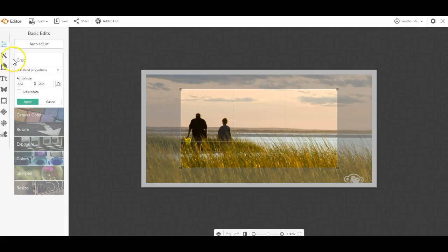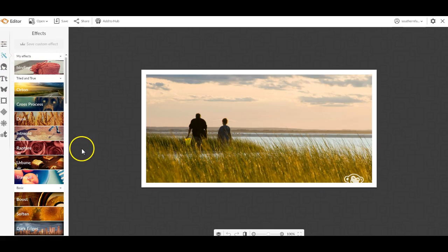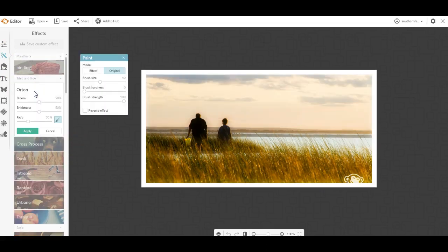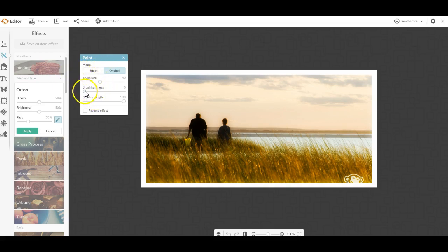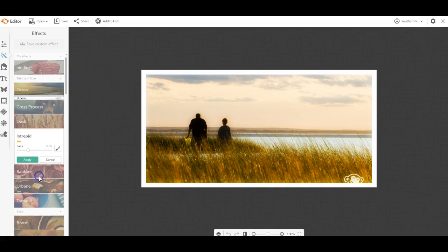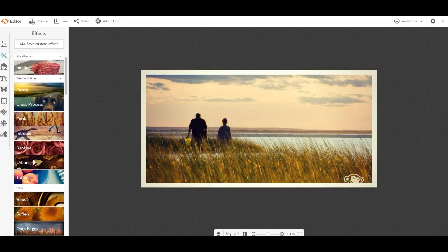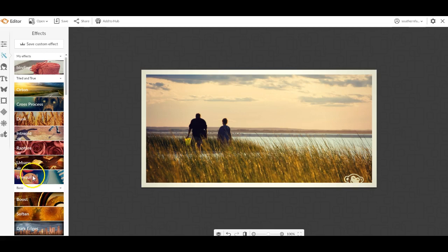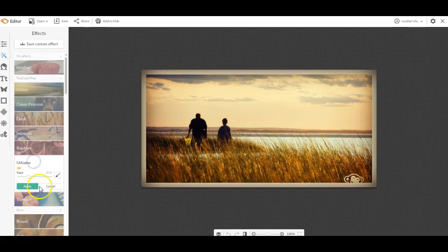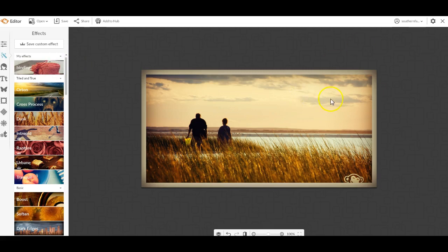There's a lot of really cool things you can do. I can give it kind of an older look. Some really cool things you can do to play with your photos. And again, this is all free.